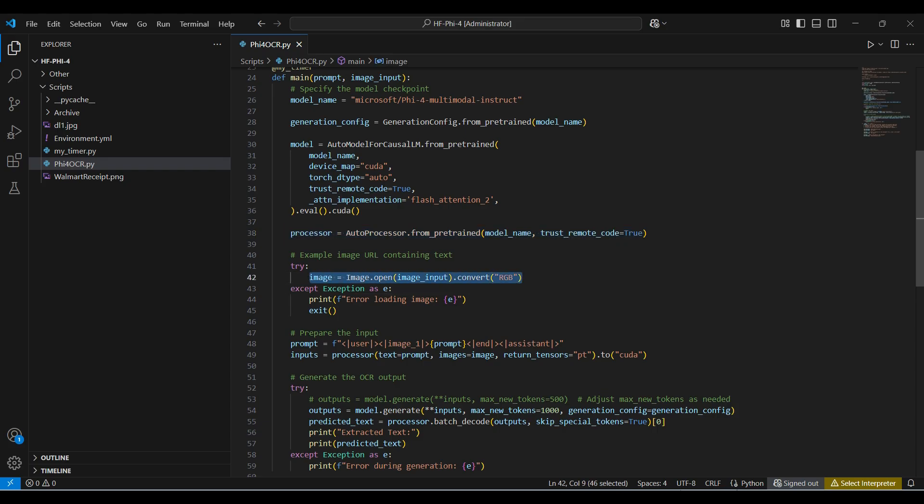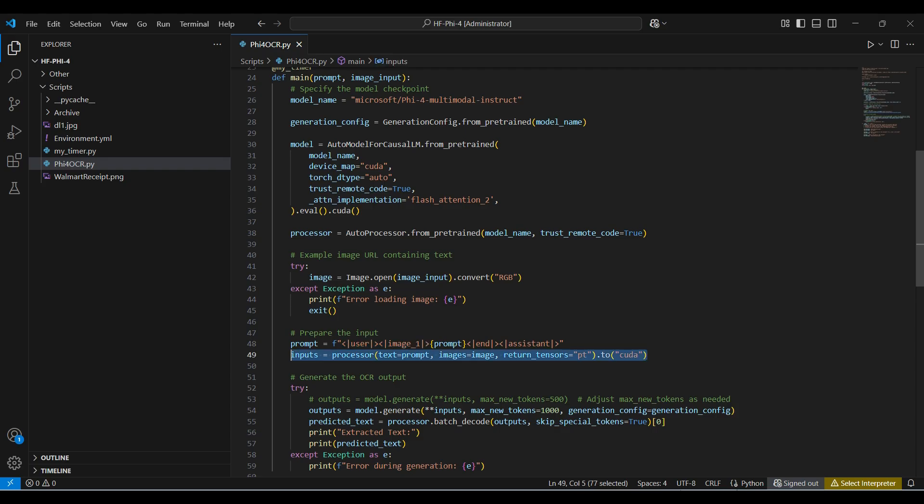Here we are converting the image into RGB format. This line formats the prompt with the necessary tags. The model won't work if you don't get this right. Then we process the input text and images into tensors for our model and pass this on to our GPU for processing.